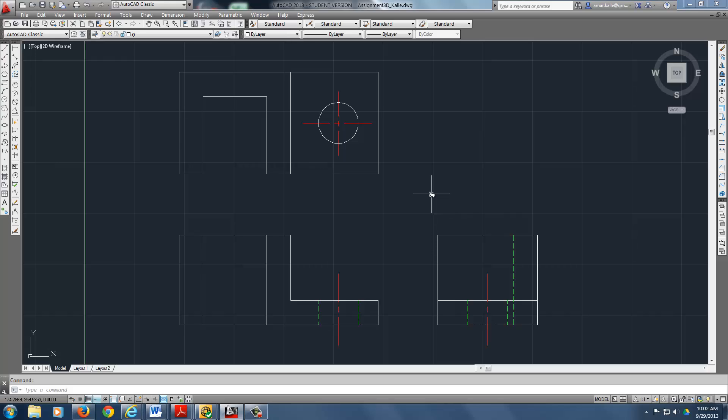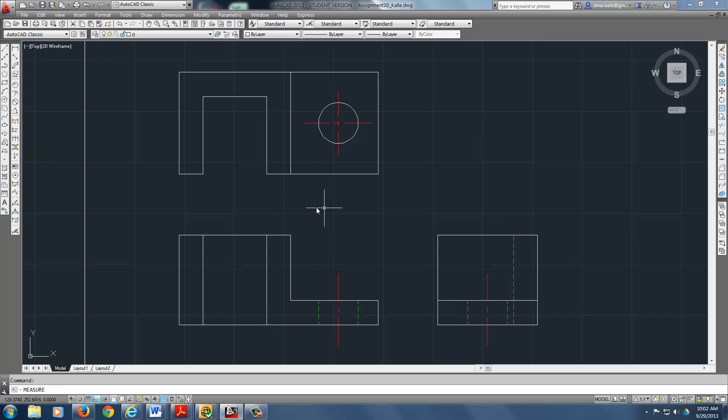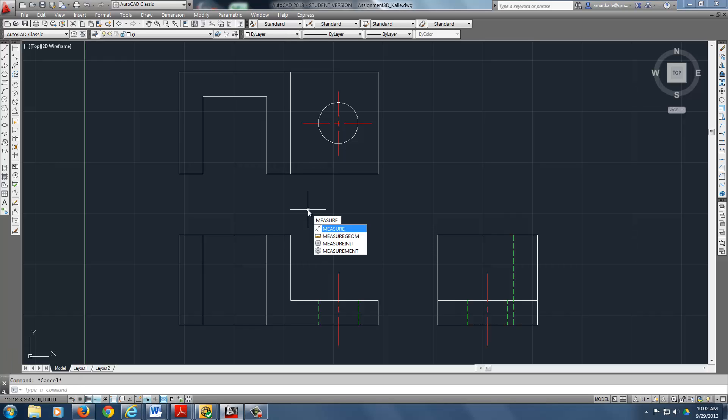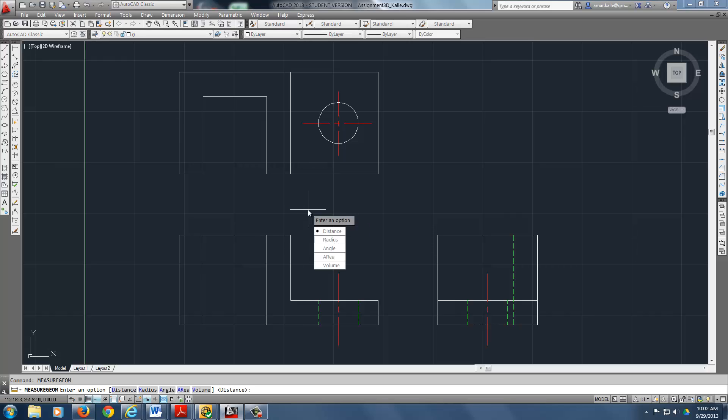Trying to find the volume. The command you need is measure... Sorry. Oh, measure geometry volume. That's what we want.